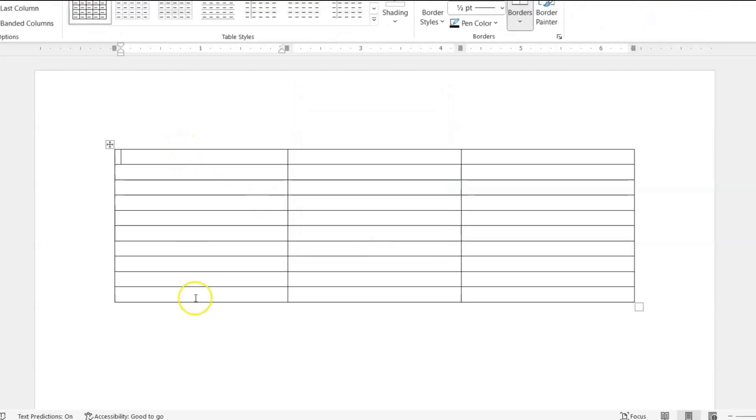We have one column, two columns, three columns, and all three columns have the equal amount of width.